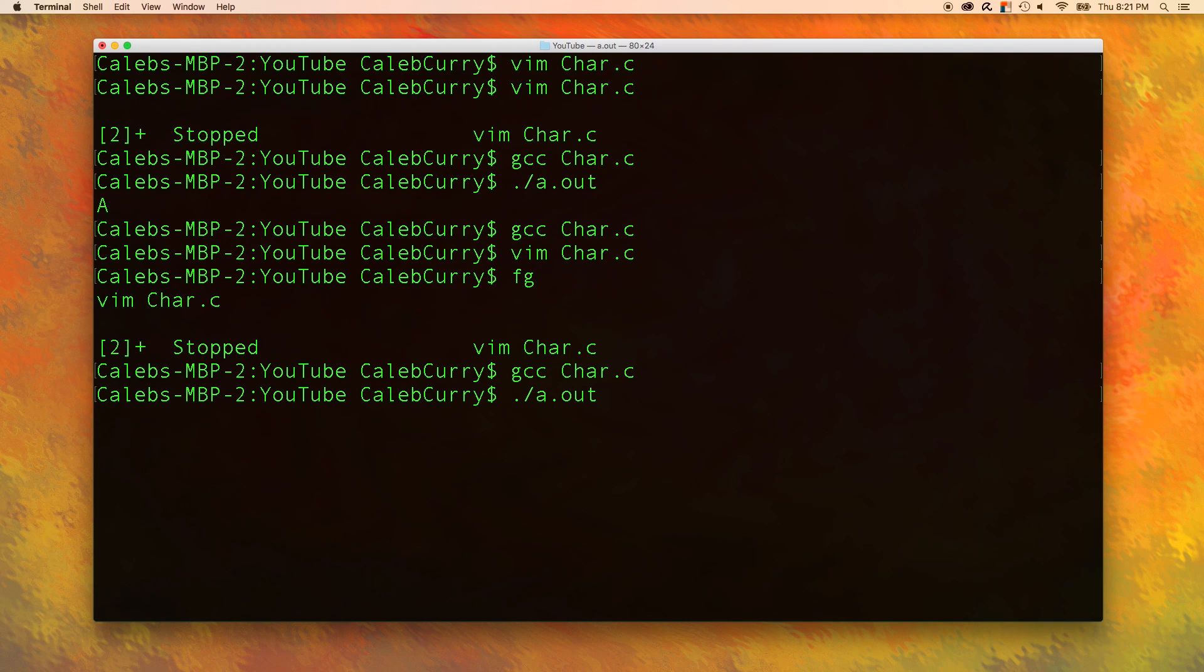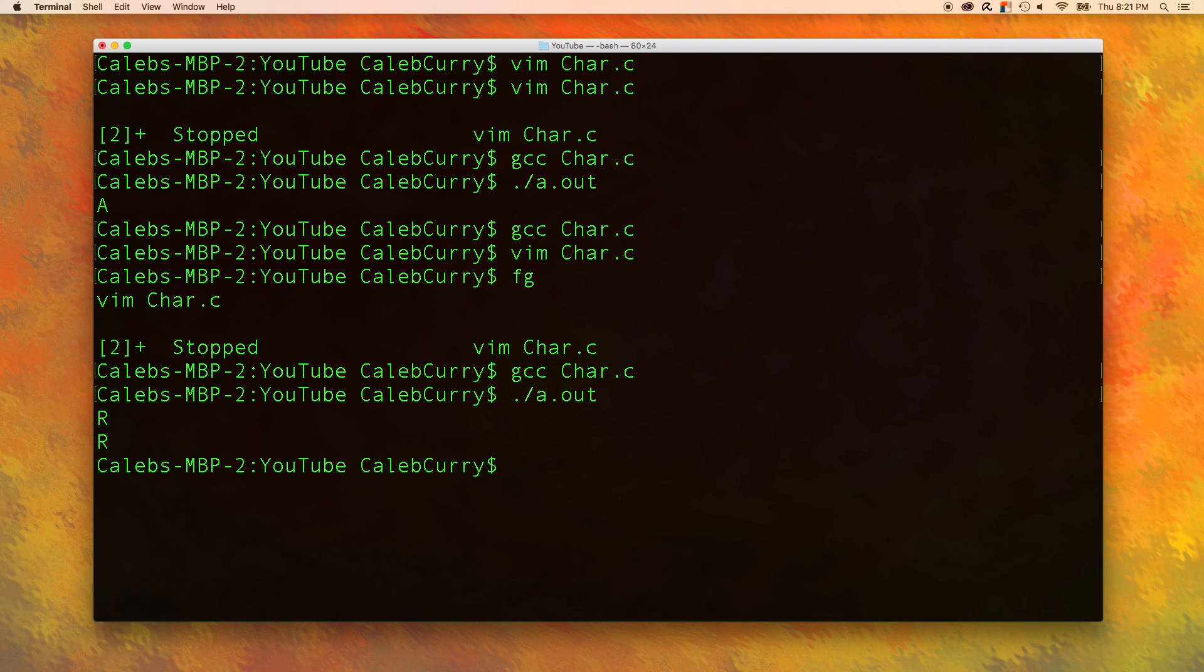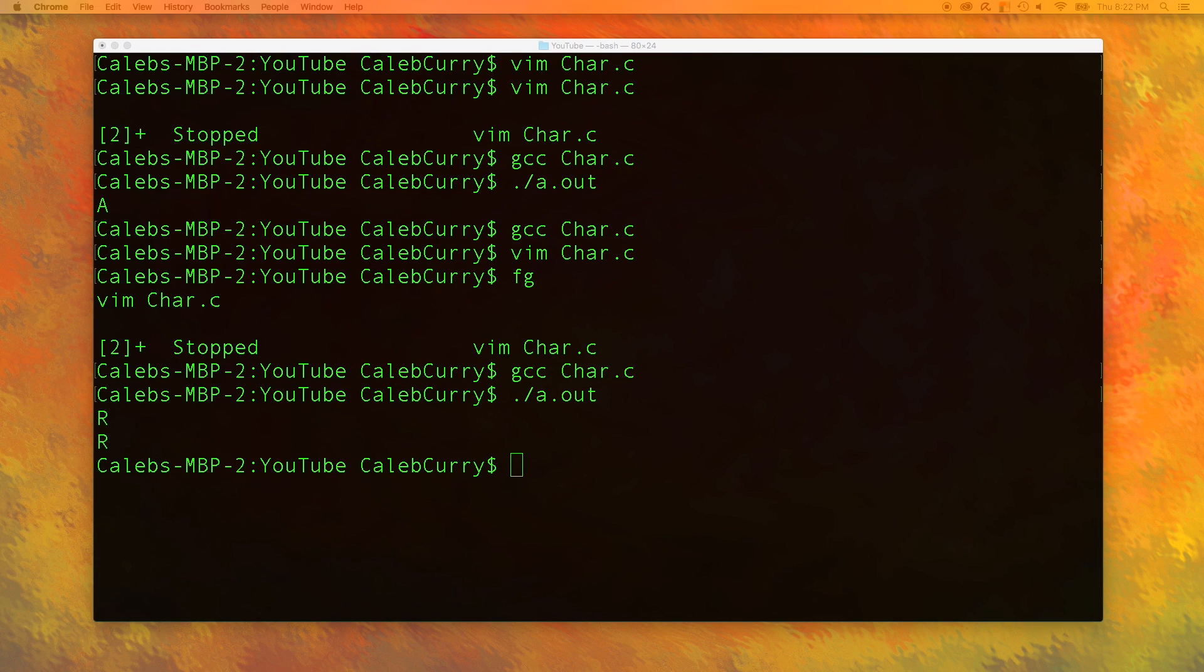When we output it it'll ask us for a character even though it doesn't say anything we never put a prompt. But let's try r. And it outputs r. So it's working. Well what else do you need to know? Well to be honest there's really not a whole lot to it.